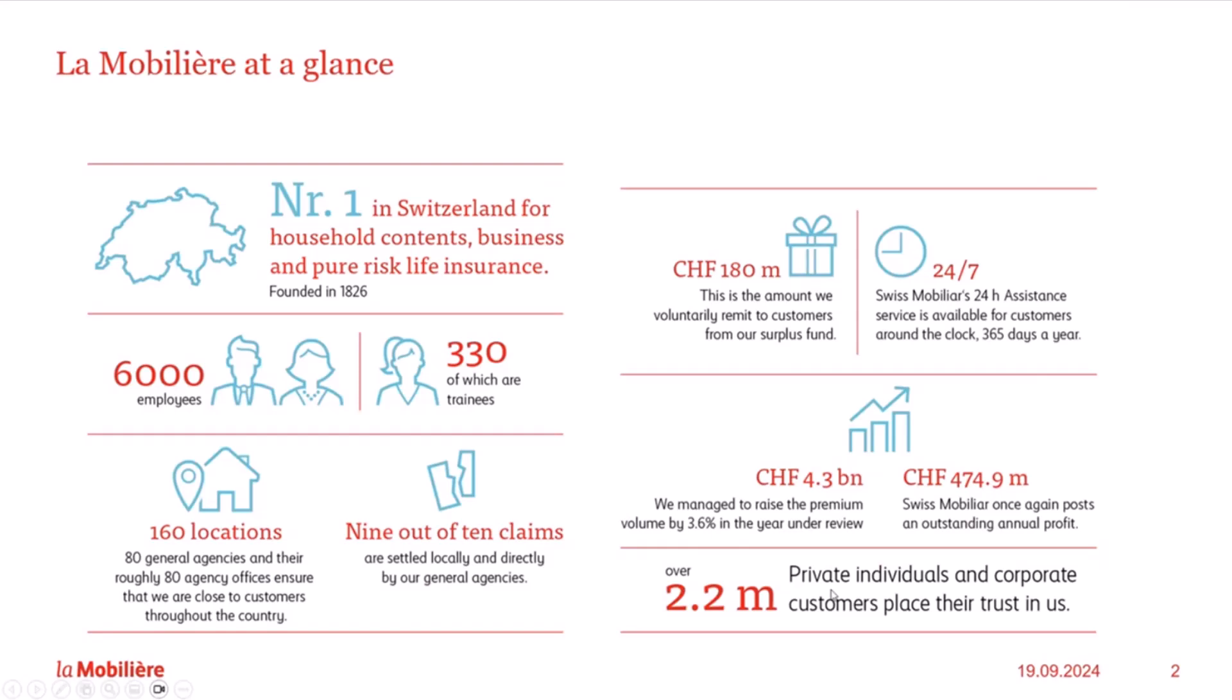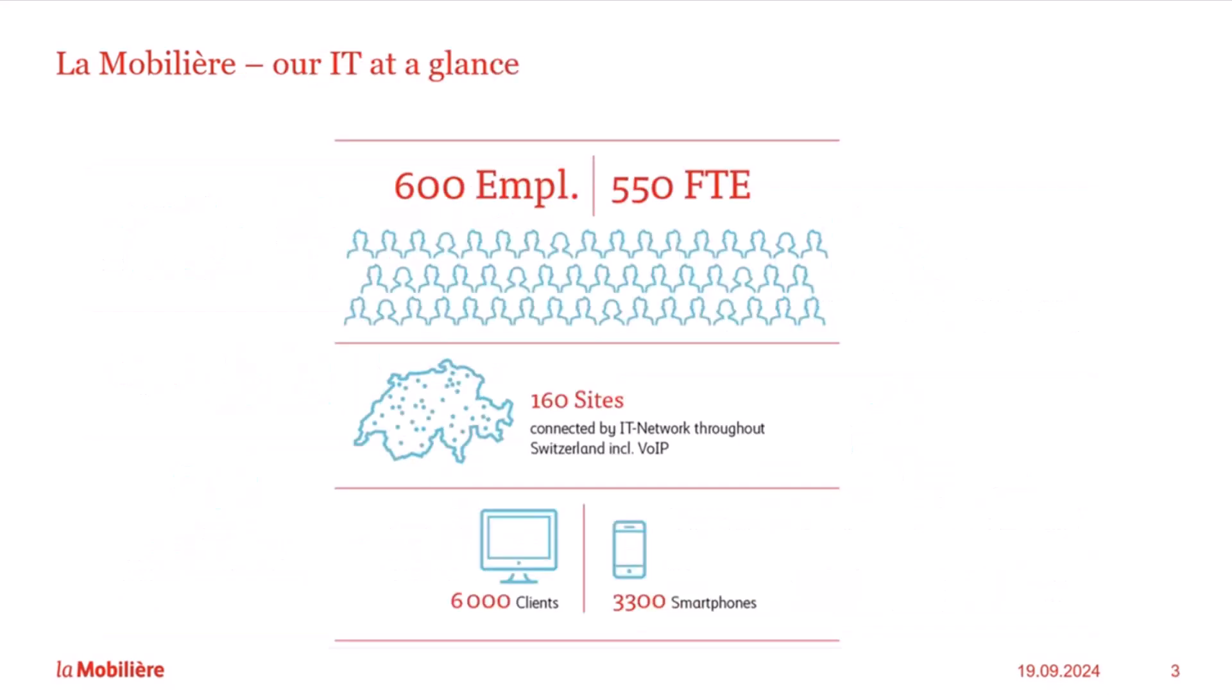We work for La Mobilière, the oldest insurance company in Switzerland with 6,400 employees and 80 general agencies. We insure every third household and every third company in Switzerland. In our IT department, some 600 specialists ensure the smooth running of our systems and modernize our core IT systems. We also developed our intranet internally with our Scrum team two years ago.